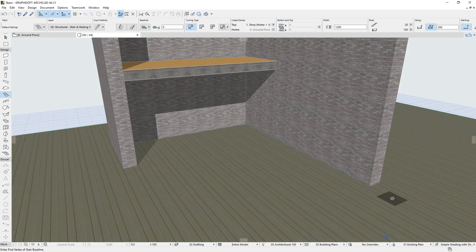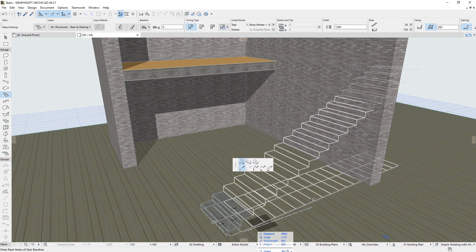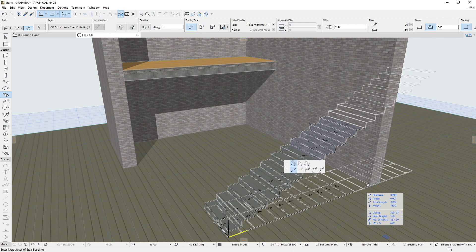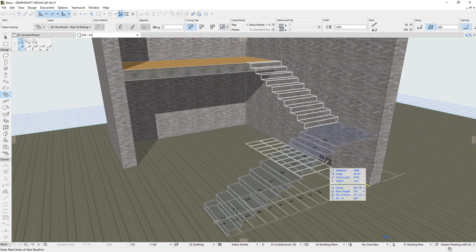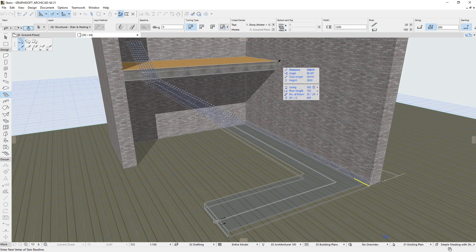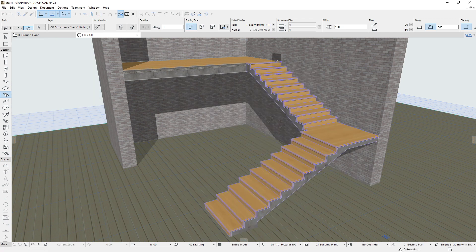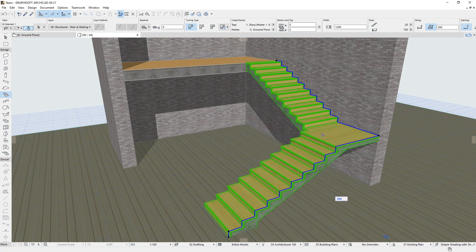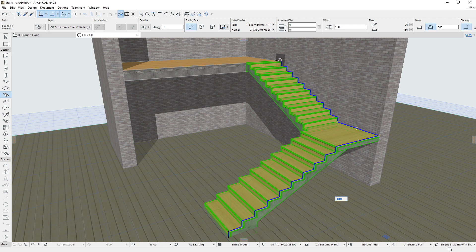The 3D geometry of the ARCHICAD Stairs are constructed using a so-called Polygonal Input, defined by the Architect on the 2D floor plan view or in the 3D view. Based on this user input, a 3D stepped Stair Baseline is then constructed. This is visible in 3D view.